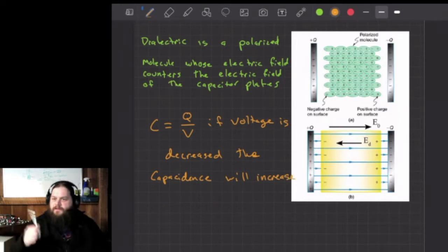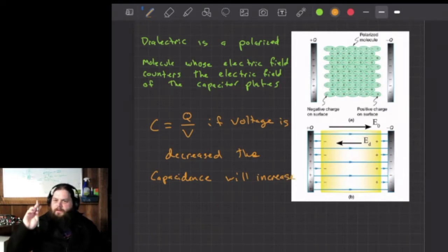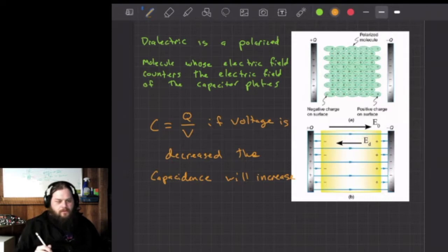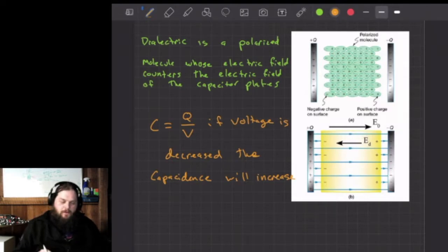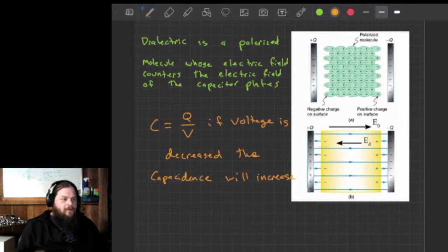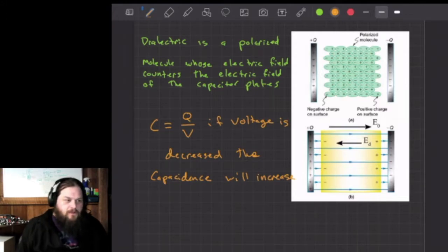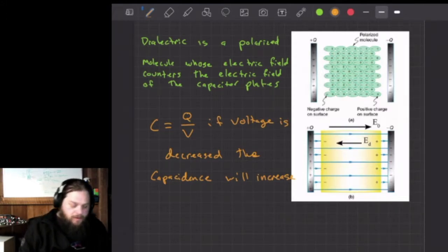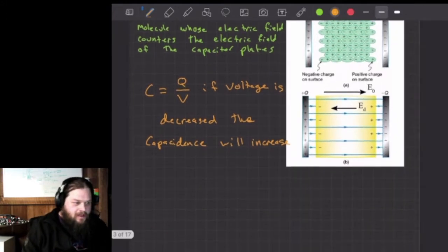Looking at our capacitance equation C = Q/V, if voltage decreases, the capacitance will increase. As V goes up, C goes down; as V goes down, C goes up. They are inversely proportional — that's really the key part of it.